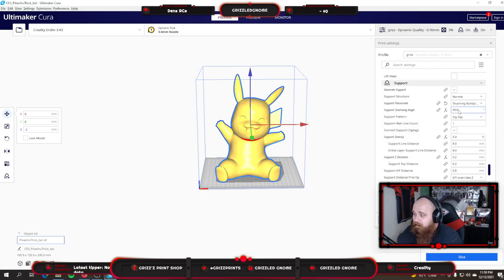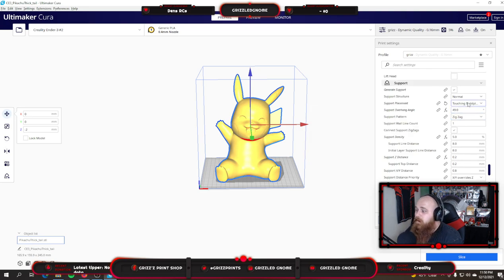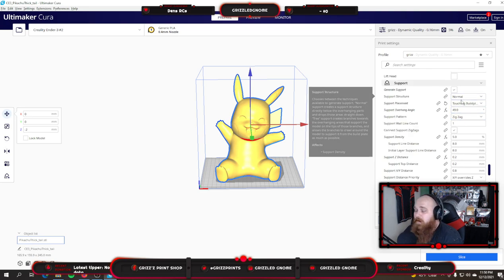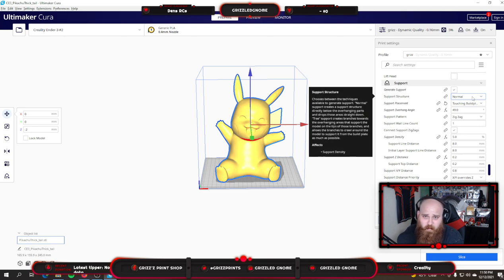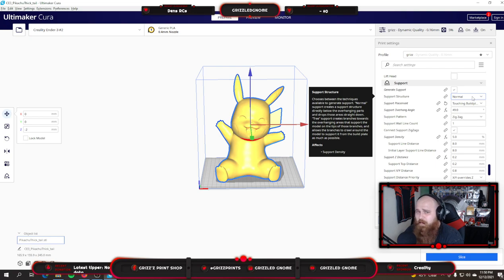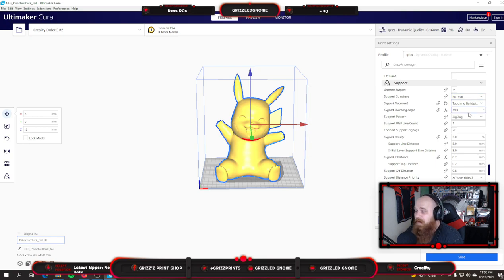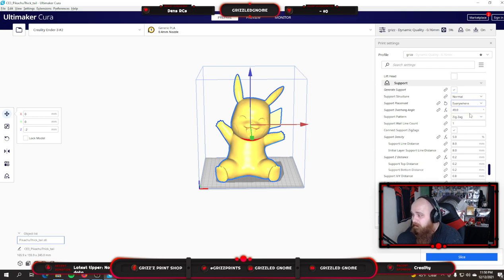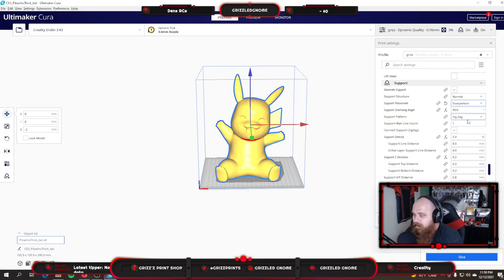My support settings should be pretty much the same, but I'm going to go over these one more time as well. I use normal most of the time. I don't like tree, I don't have good settings for tree. If you know good settings for tree supports, share them in the description below. I run normal supports 99% of the time and I run them everywhere and at a 49 degree angle using zigzag pattern.